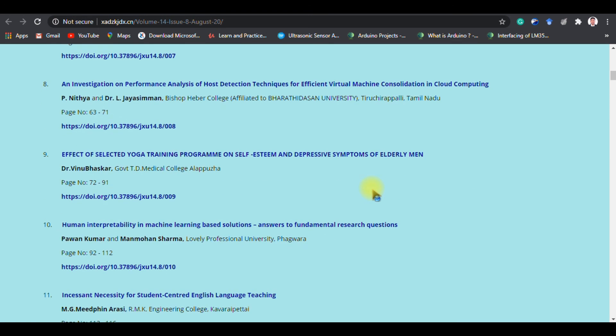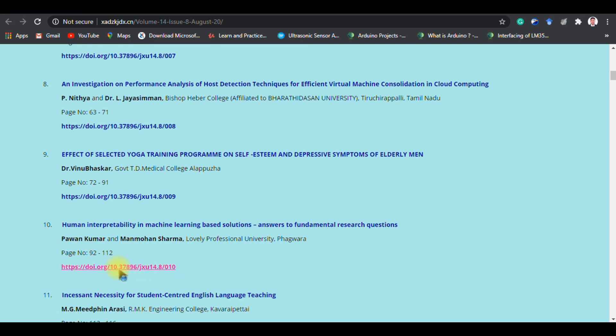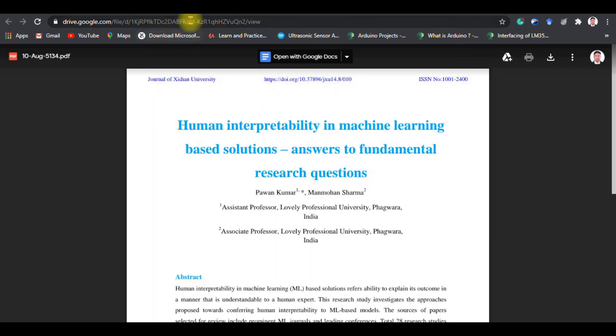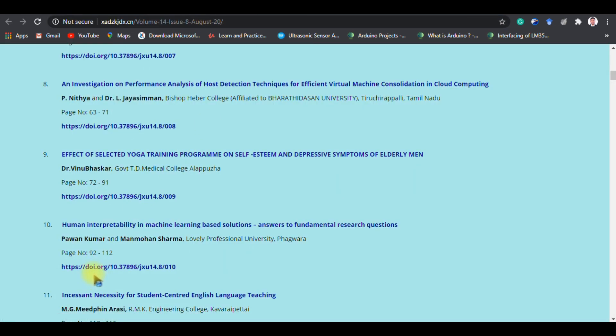One more important thing: they are giving you a DOI number, but this DOI is not valid. If you click on any particular paper it will open in Google Drive — it's not opening using an actual DOI system. This is simply manipulated. A lot of people are trusting these kinds of journals and paying money.